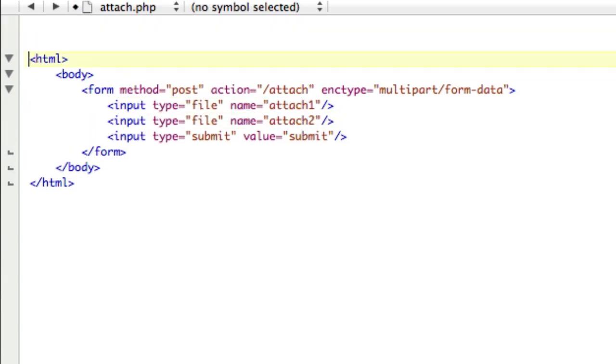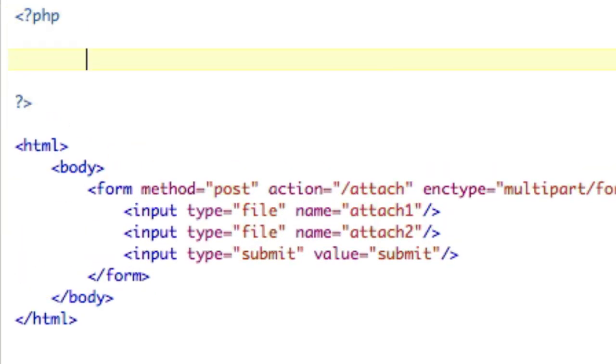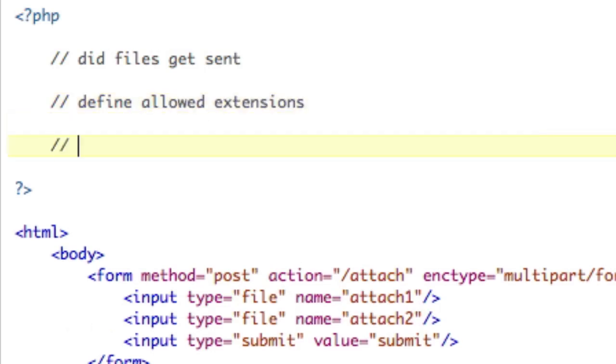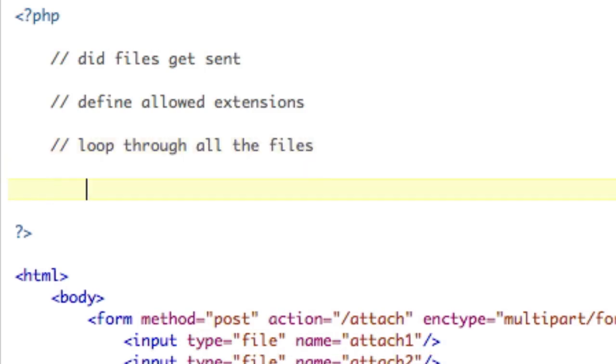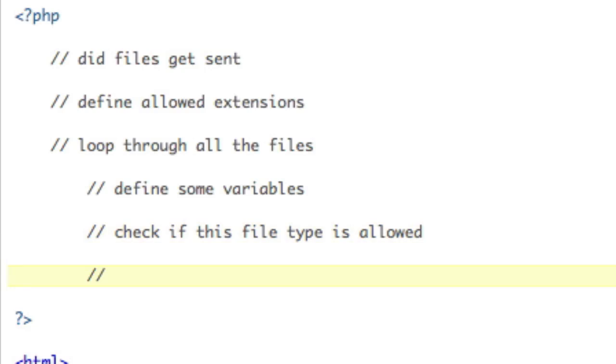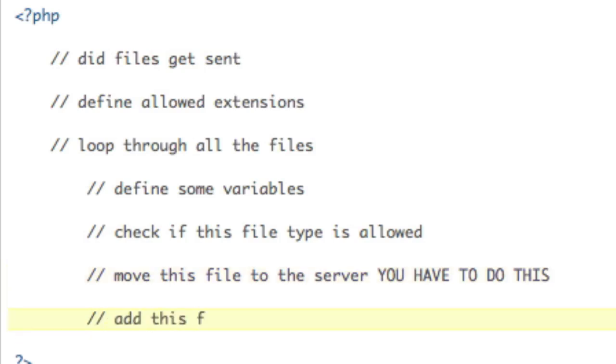Let's get started writing the PHP. I'm going to kind of outline the whole script first before we get into it. The first thing we're going to do is ask if files were sent. Then we're going to define our allowed extensions, allowed file types. Then we're going to loop through all the files. And while we're looping through, the first thing we need to do is define some variables that we're going to use. Then we're going to check if this file type is allowed. And if it is, then we'll move this file to the server. And just for those of you who decided to skip this part, you have to do this. You can't just use when you upload a file, you get a temporary path to that file. You can't use that for attachments. You have to move it to your server.